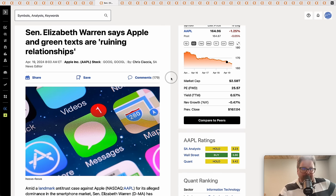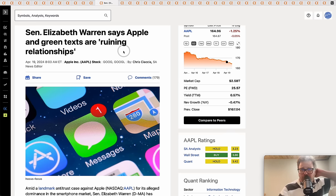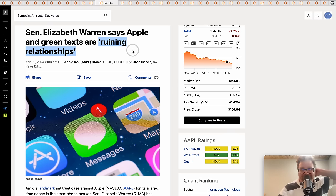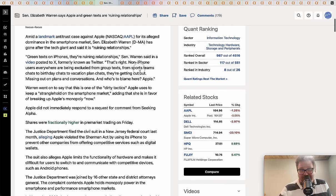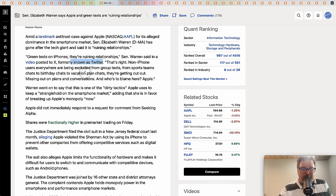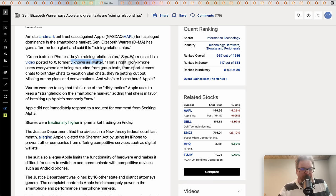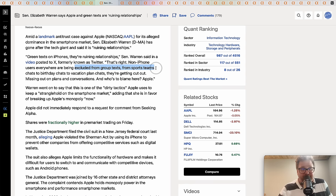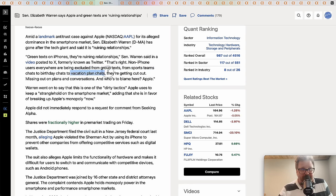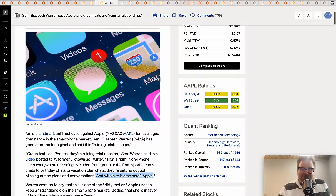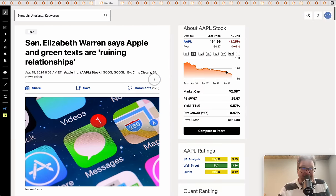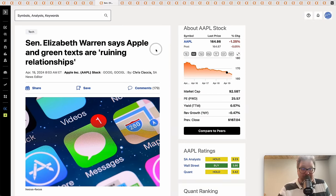Senator Elizabeth Warren, always good for a good quote, says Apple and green texts are 'ruining relationships.' She said this on a social media site, which you might argue has ruined some things as well. She's saying that non-iPhone users are being excluded from group texts - sports team chats, birthday chats, vacation plan chats. She says who is to blame here: Apple.